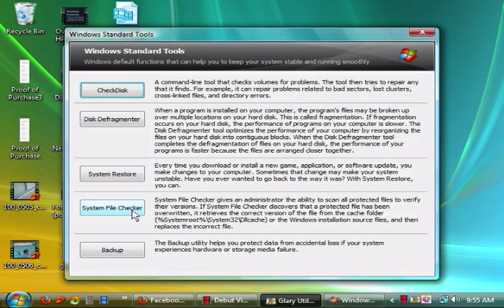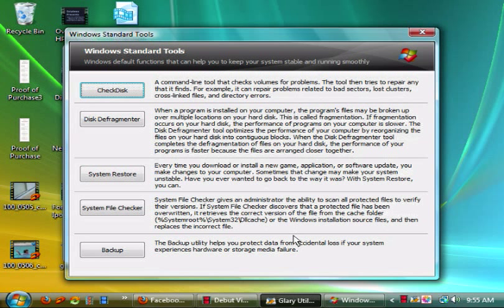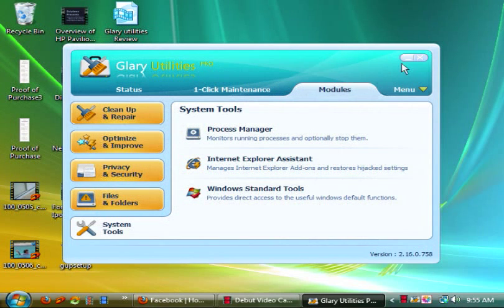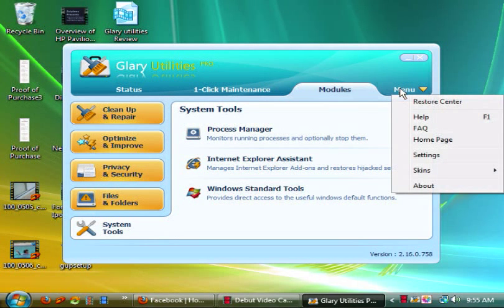Then you have system file checker and it gives the administrator a tool for scanning all protected files to verify their versions. So it's another scanner of sorts and you make sure the files and versions are correct in the way they're supposed to be. Then you have backup and that's just the backup utility.